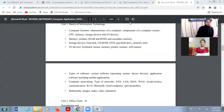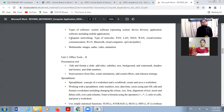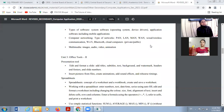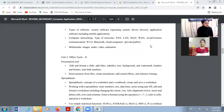Good afternoon students. Today we will discuss the next topic, which is a theoretical topic: computer networking. In your syllabus there is computer networking covering types of network — PAN, LAN, MAN, WAN — wired and wireless communication, Wi-Fi, Bluetooth, cloud computing, private and public cloud, and multimedia: image, audio, video, and animation. Today we will start computer networking.